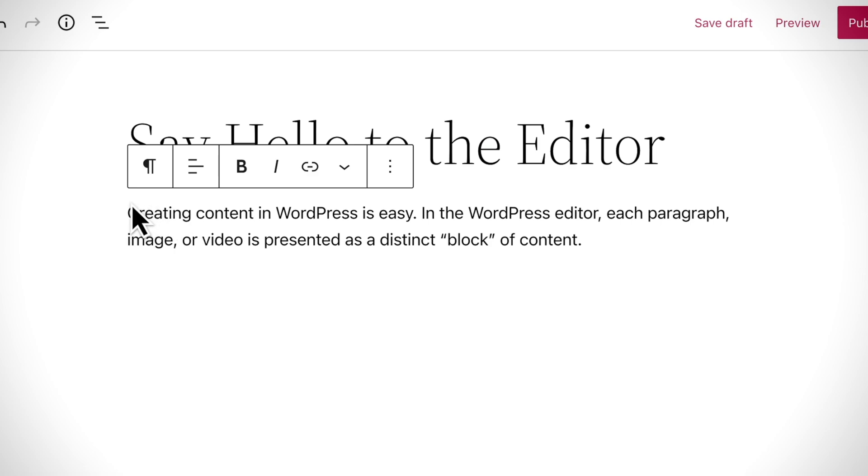When you're editing a block, the toolbar will show automatically, and depending on the block's purpose, the formatting buttons in the toolbar will change.